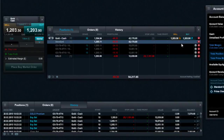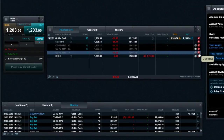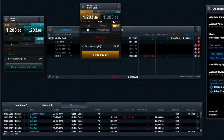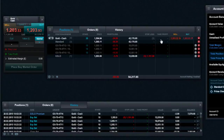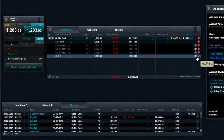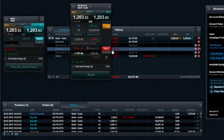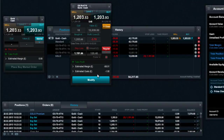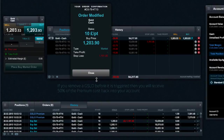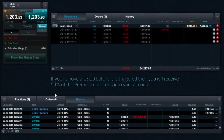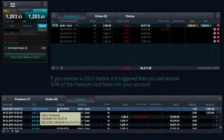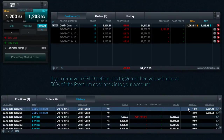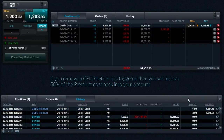Alternatively, you can close out each position individually. You can cancel a GSLO or switch to a regular or trailing stop-loss order at any time. Outside of trading hours, you can only move the GSLO price further away from the current market price and not closer. Any modification is free of charge.